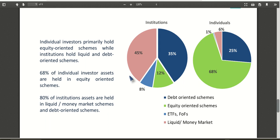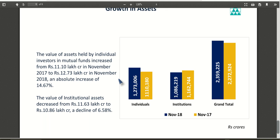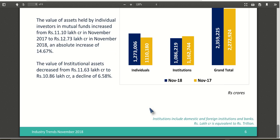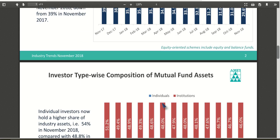The last page shows overall growth in assets over the last one year. Institutional investors have decreased their total assets from around 11 lakh crores to around 10 lakh crores, while individual investors have grown from 11 lakh crores to 12 lakh crores. So overall investment in mutual funds is increasing, but institutional investors have reduced slightly while individual investors have increased.